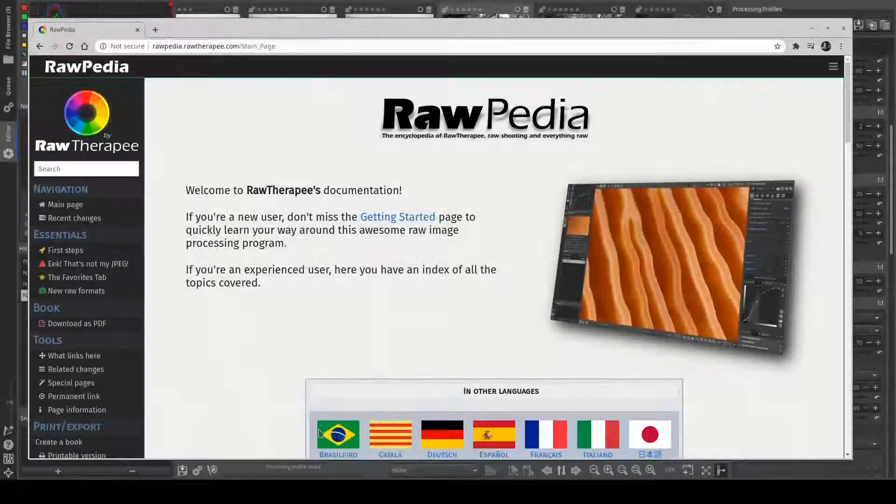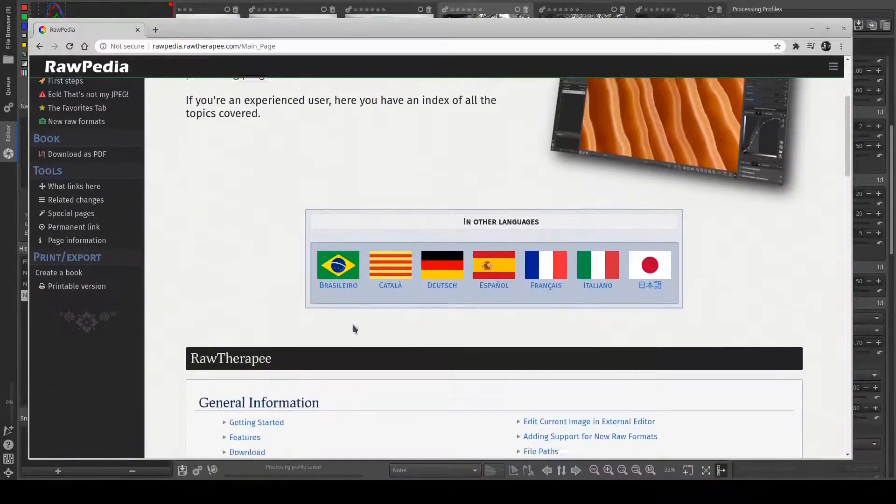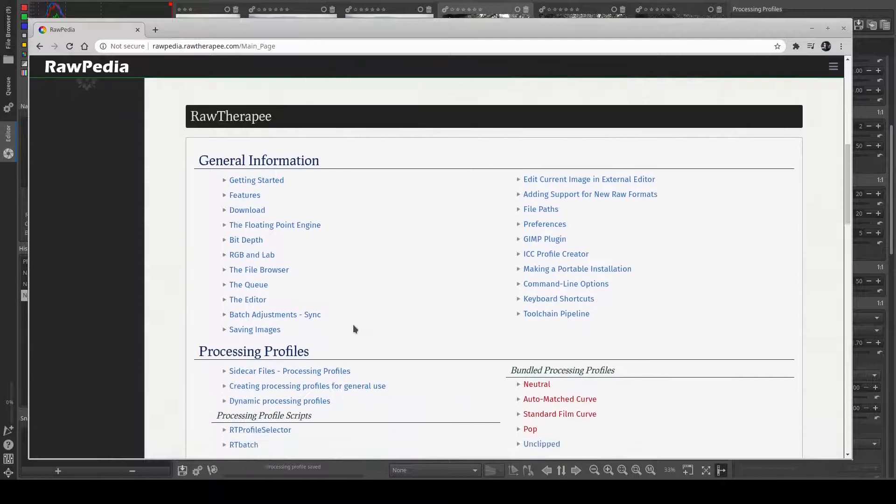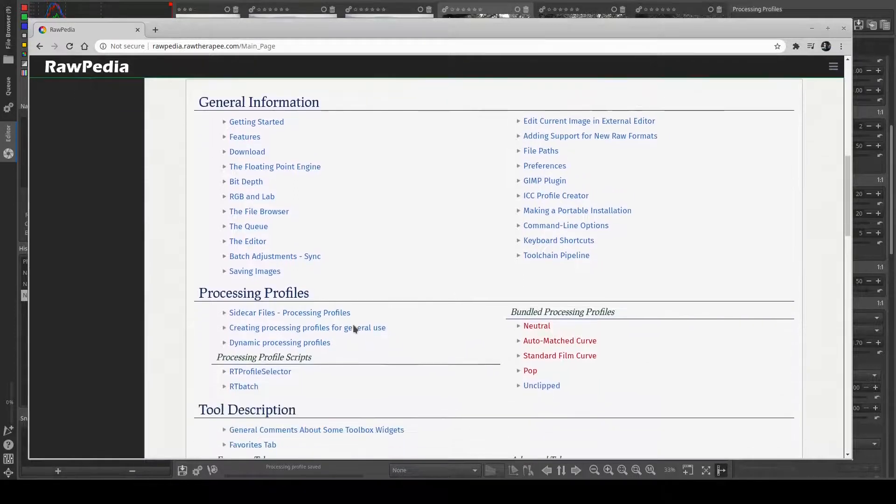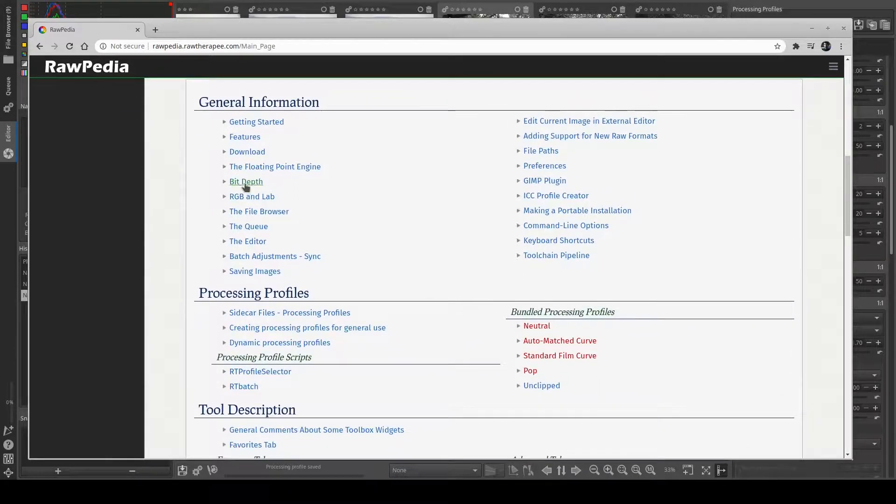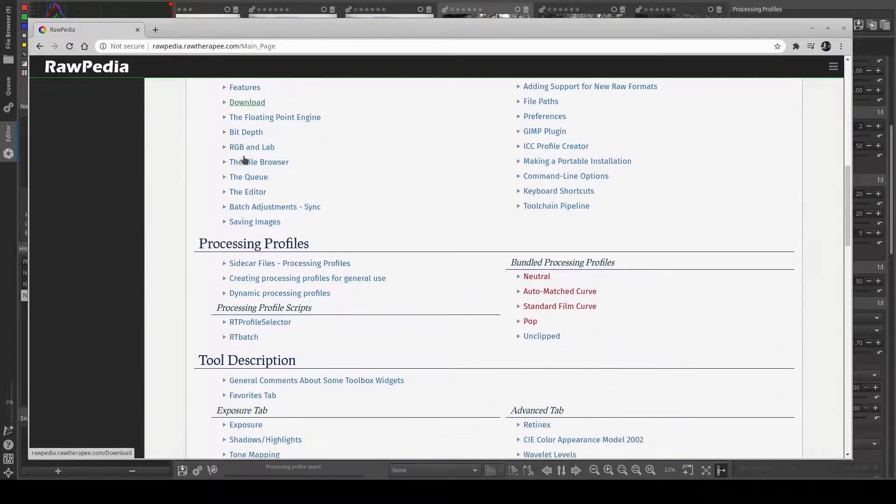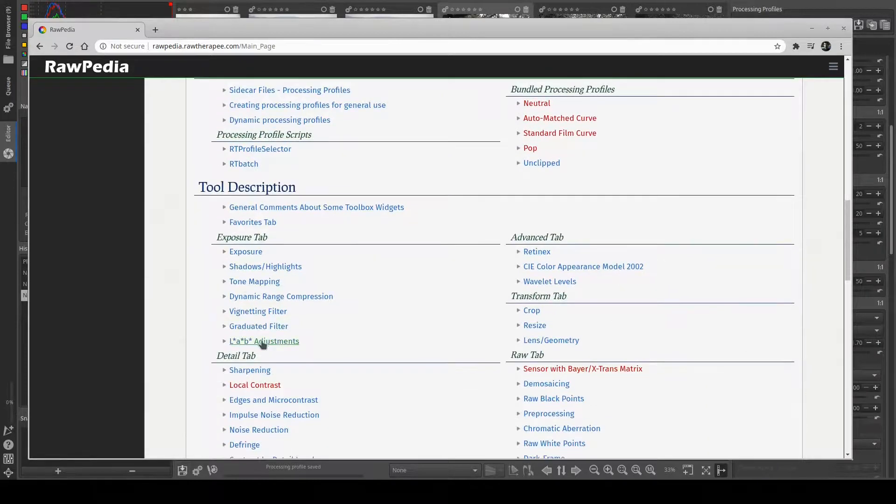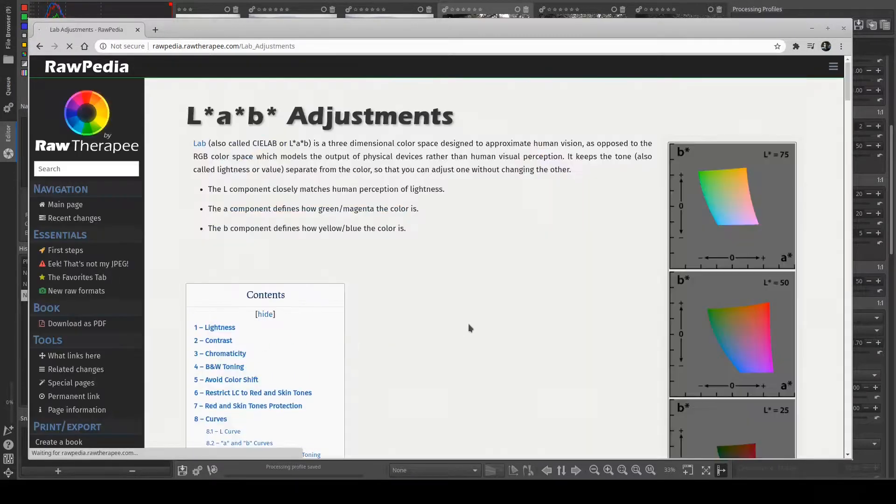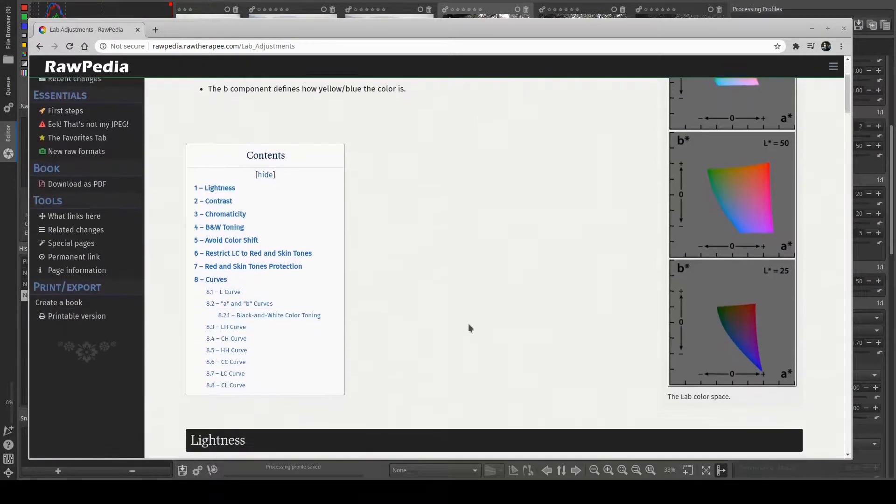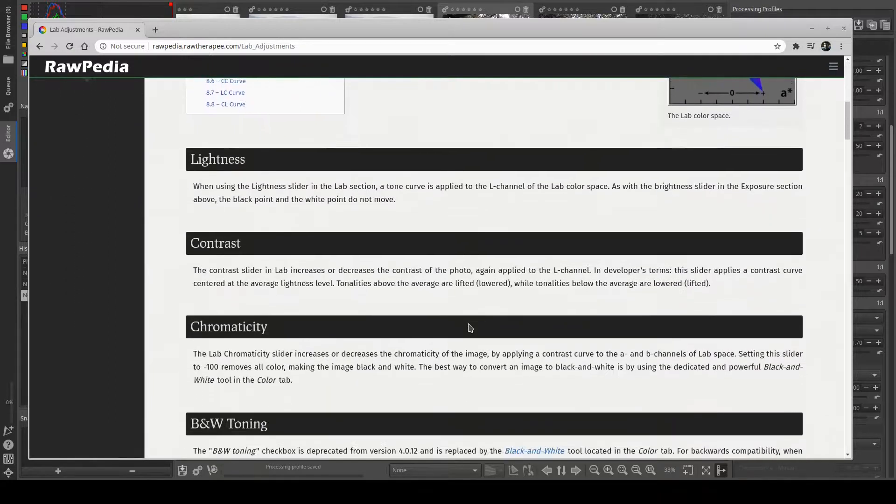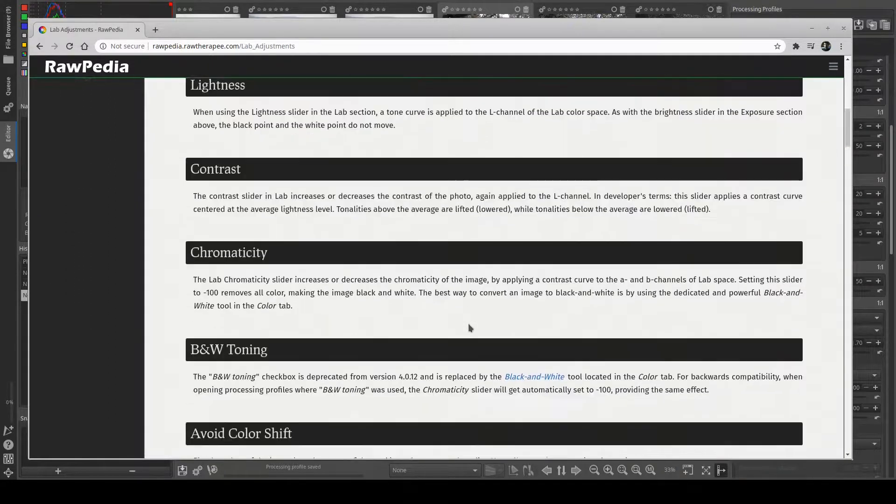If you ever need additional help with any of the tools available, you can visit the documentation of the application at rawpedia.rawtherapy.com. The documentation has a detailed description of each tool available and the user can use it as a reference.